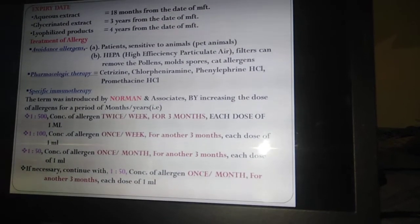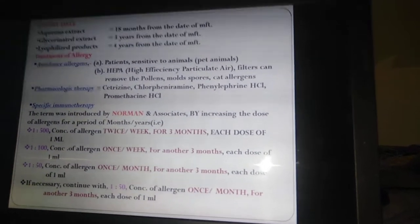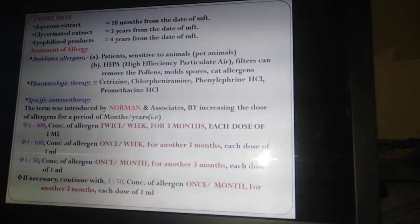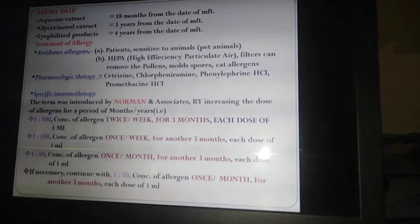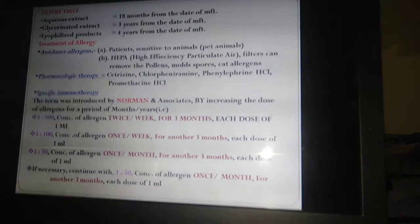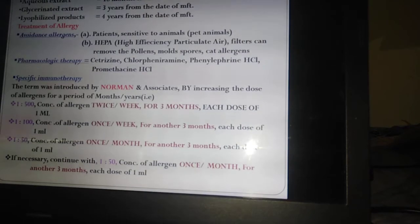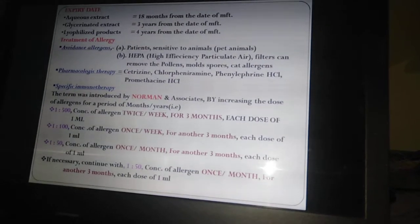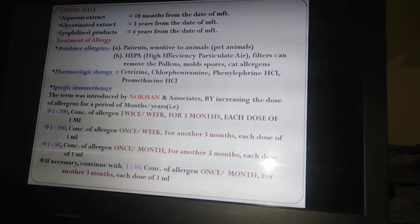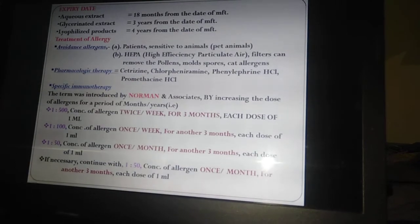For the treatment of allergy, the best approach is avoidance of allergens. Patients sensitive to pet animals should keep a distance from or avoid contact with them. High-efficiency particulate air (HEPA) filters can remove pollens, mold spores, and cat allergens from the air. The second approach is pharmacological therapy — common drugs include cetirizine, chlorpheniramine, promethazine hydrochloride, and phenylephrine hydrochloride.